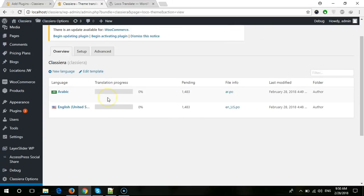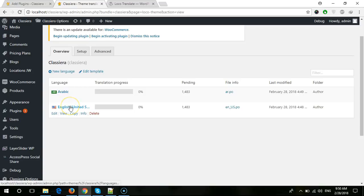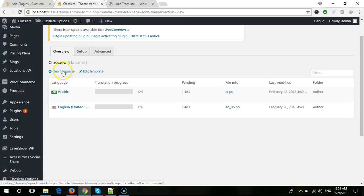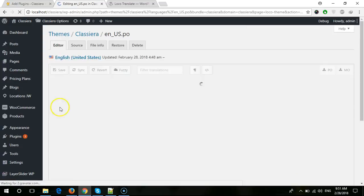At this stage you need to select which language file you want to translate. If you want to translate Arabic, then you need to select Arabic. If you want to use English and change some words, you select this one. If your language file is not here, then you need to create a new language file. Right now I am using English, so I will select English.